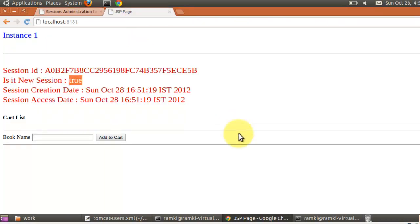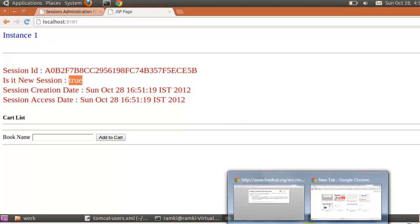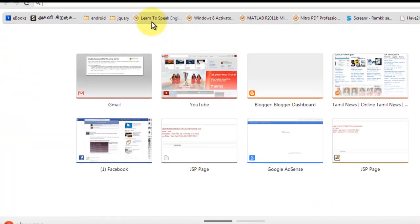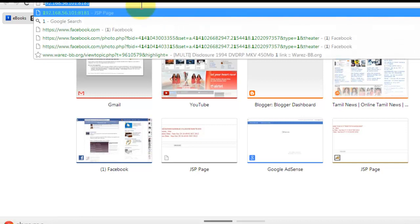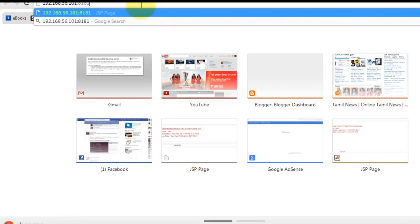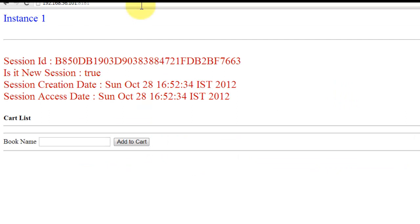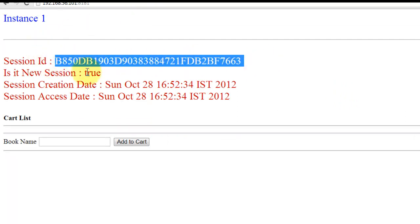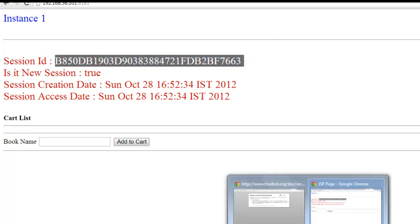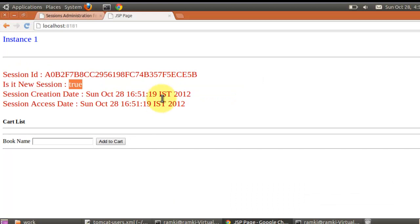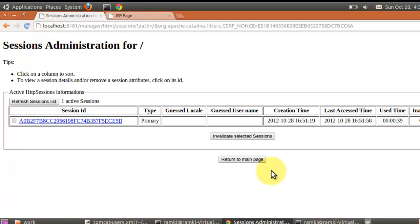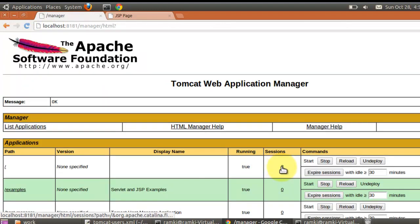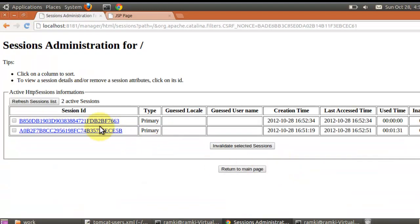Suppose I try to access the same website from a different system. This is the IP of that particular system where I am running. When I enter it, there is another session created — starting with B8 and ending with 63. Now go to the manager app and refresh. Now see two sessions are created. When you click, you can see there are two sessions — one with B8 ending with 63.